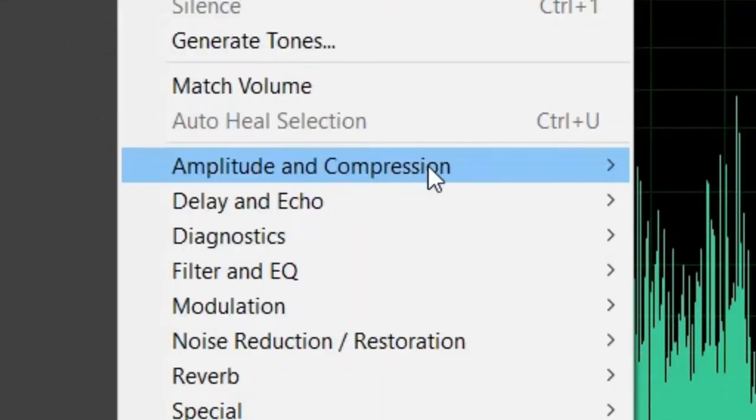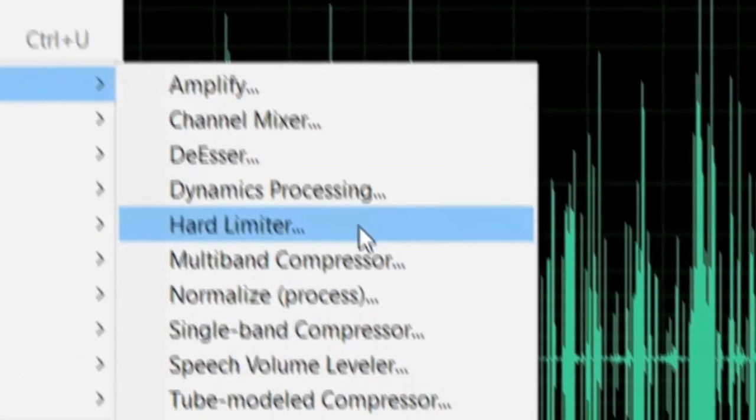What's up everybody, and welcome to another video. I am Matt with iEdit Podcast, and today I'm talking about compressors.